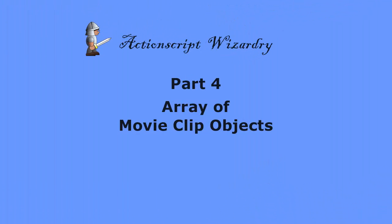If you're not familiar with arrays, may I suggest you view my video series on arrays, particularly the video on how to create an array of movie clip objects.